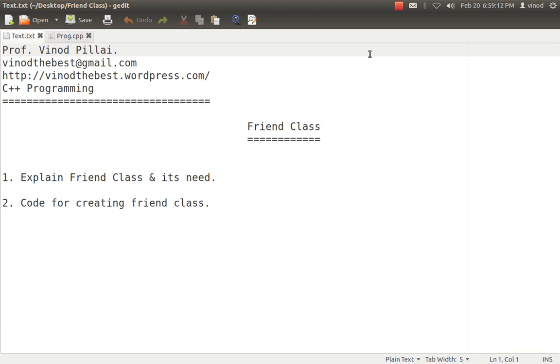In today's session I will be explaining what is friend class and what is the need of friend class. In the previous video I have explained the use of friend function. Actually friend keyword is one of the keywords introduced in C++.